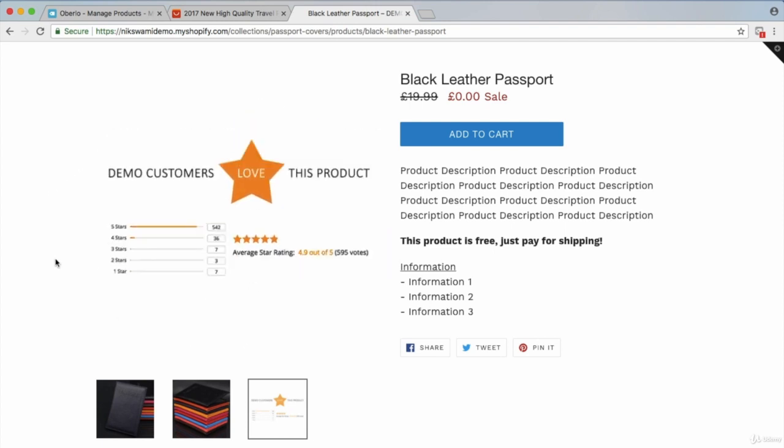Once you do start getting orders and you encourage customers to tag you in their photos, definitely put those in — either in addition to or instead of the AliExpress rating image. Customer photos are the best social proof because you're actually showing real customers who bought the product, and they can see it in real life and see that customers are so happy they're posting on social media.